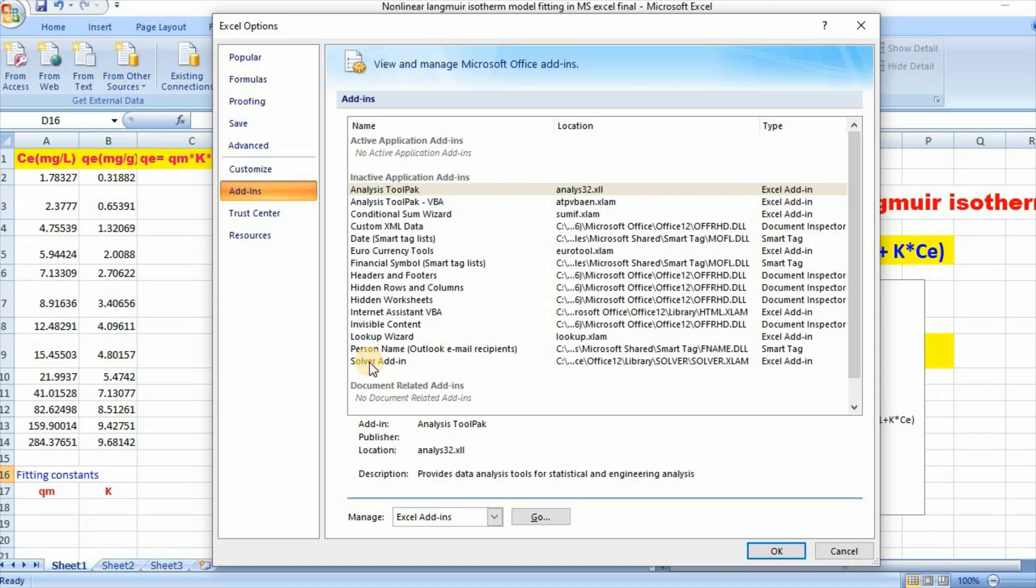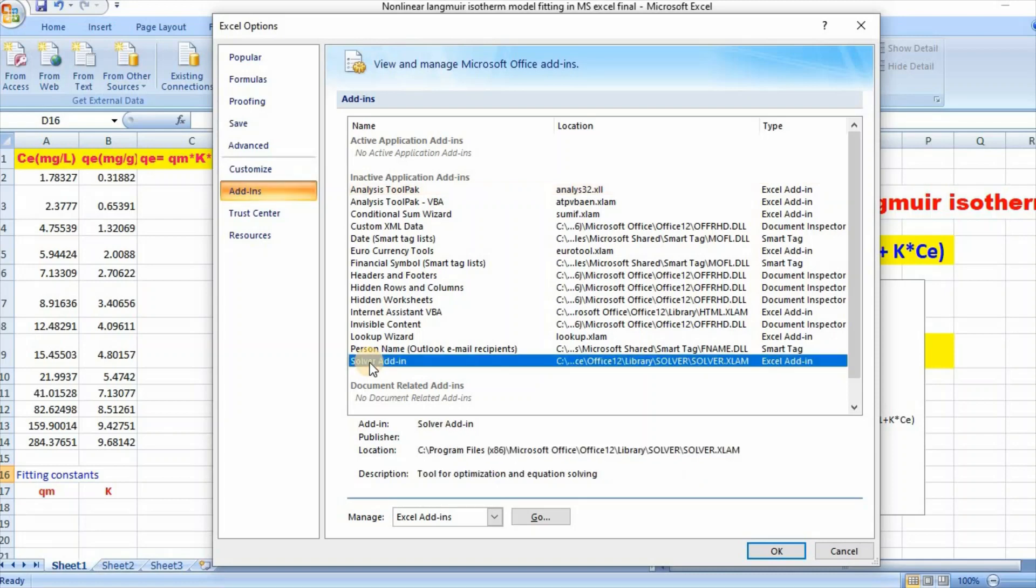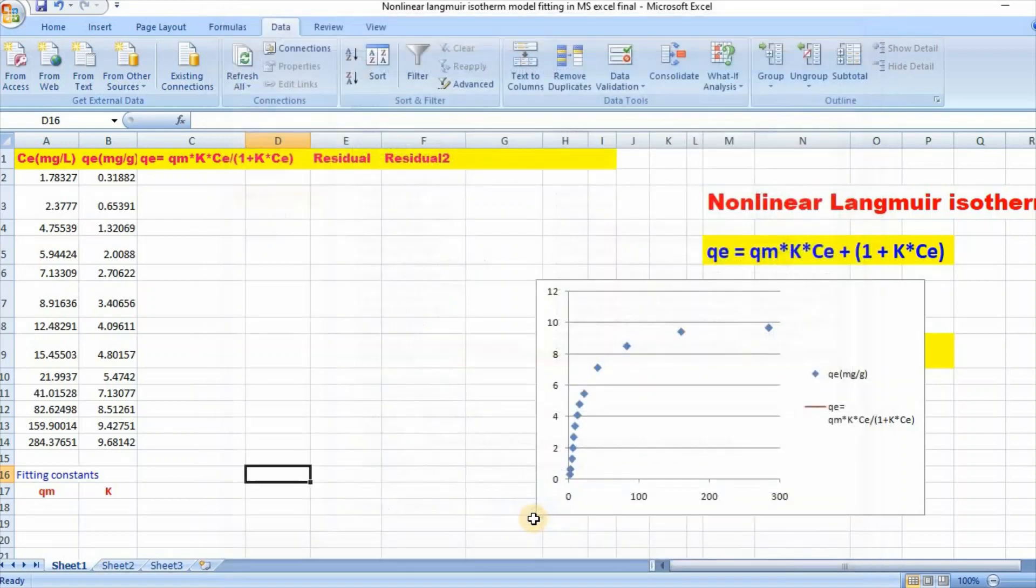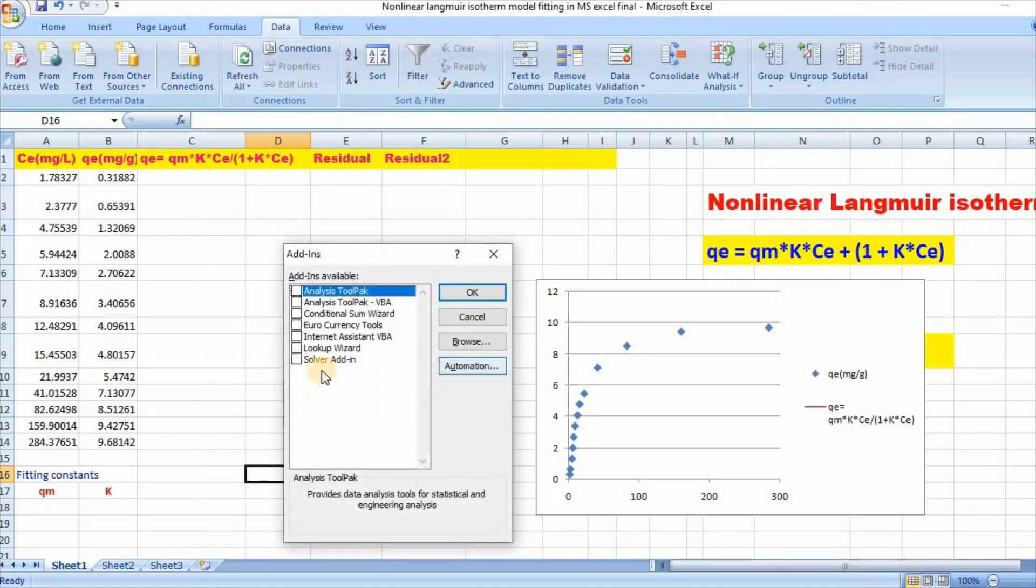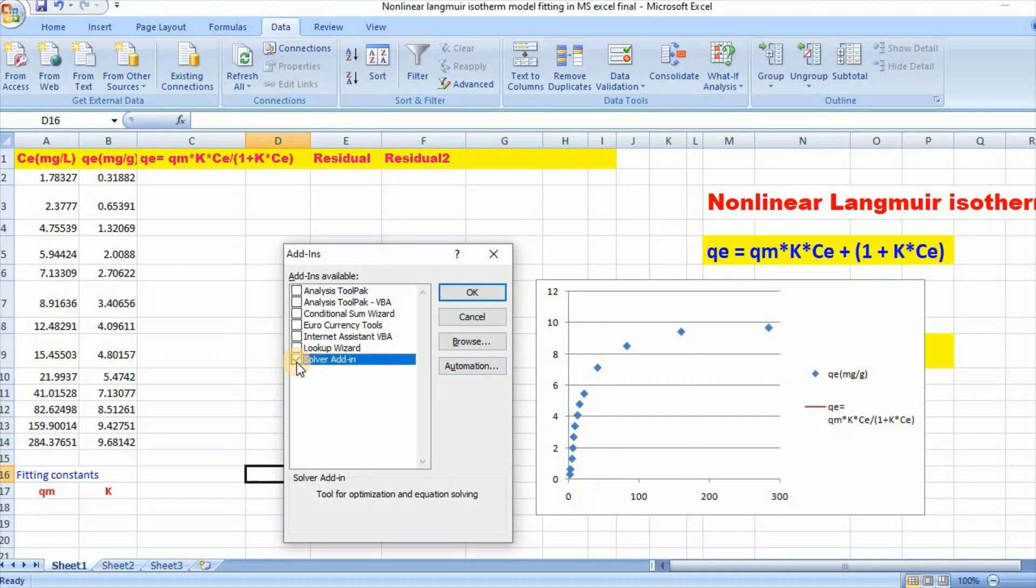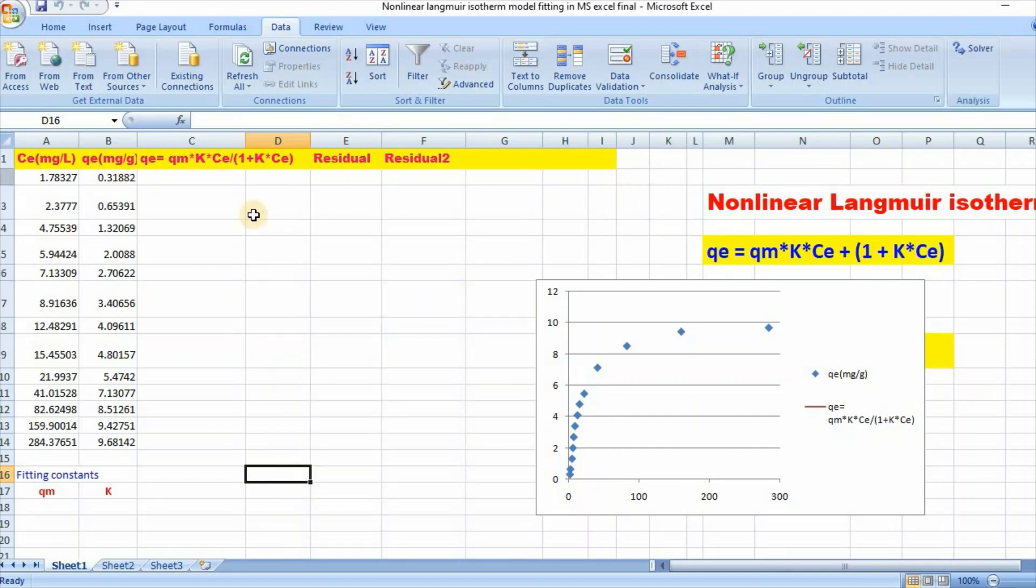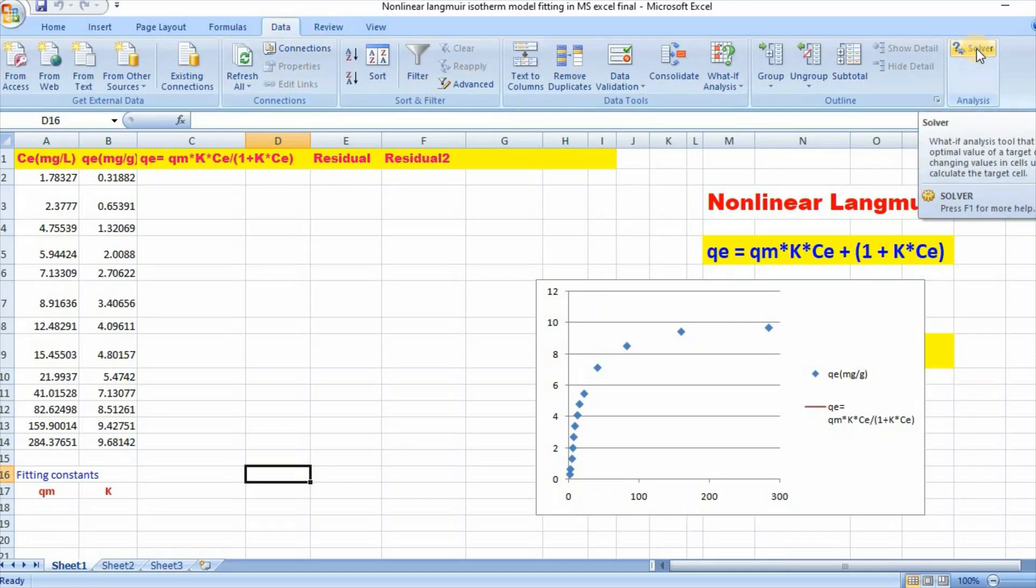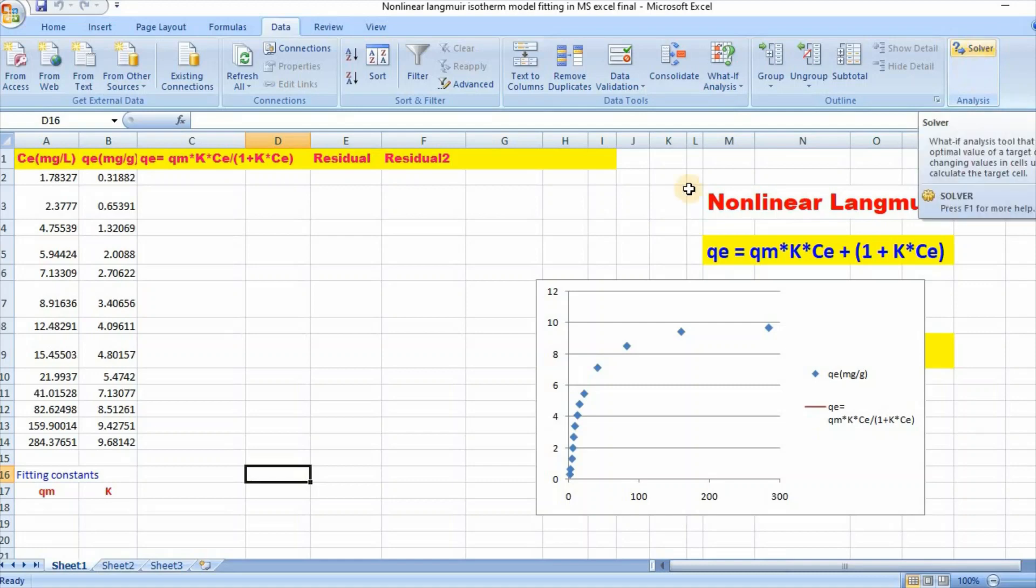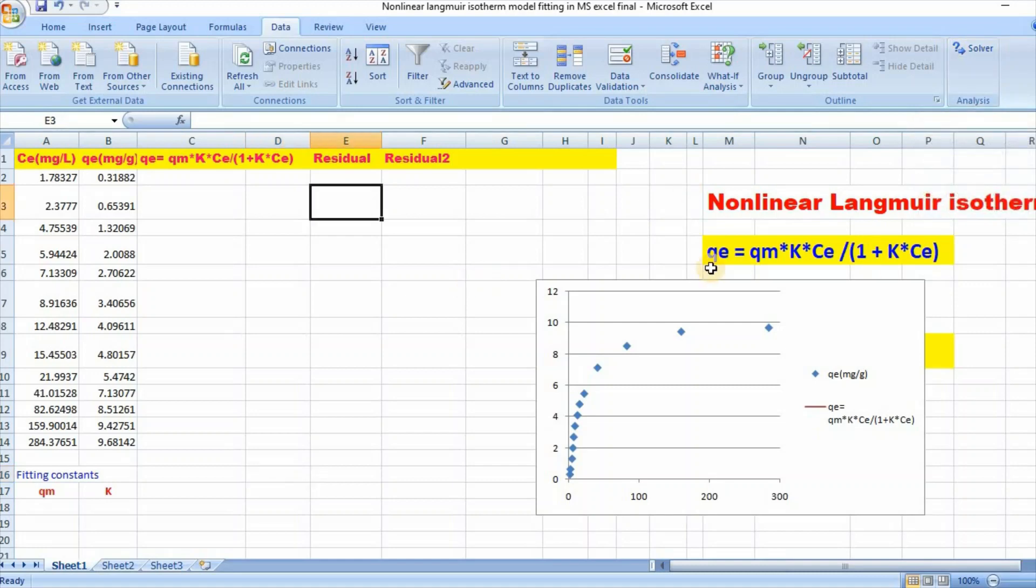Then click on Solver Add-in, then Go, then click on Solver Add-in, then OK. If you click on Data, then Solver will appear. So here is our Solver. Nonlinear Langmuir isotherm can be written as qe equal to qm K Ce divided by 1 plus K Ce.